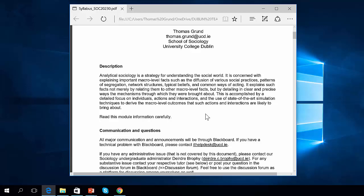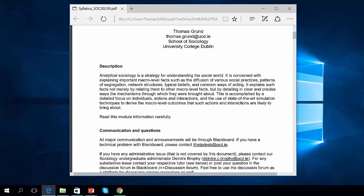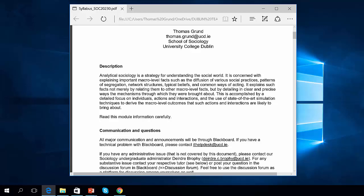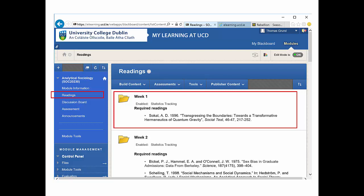I put all these readings on Blackboard. You have the syllabus and module information, and then the readings are a separate category split by week. When you click into a week folder, you'll see required readings and further readings with the PDFs. For Thursday there's one reading in the required readings folder.